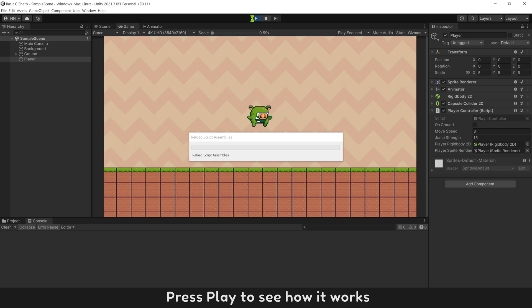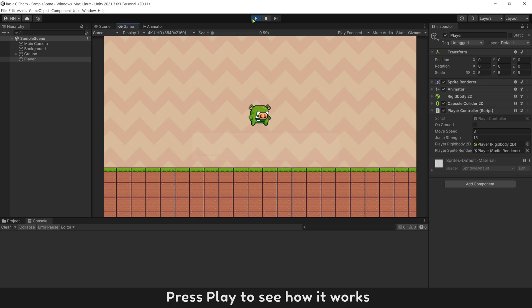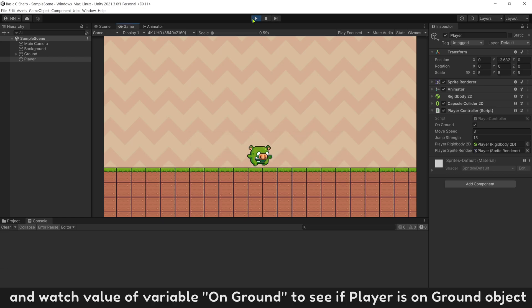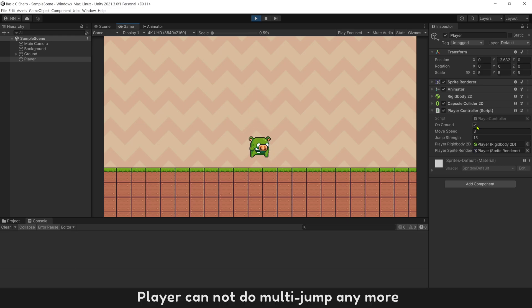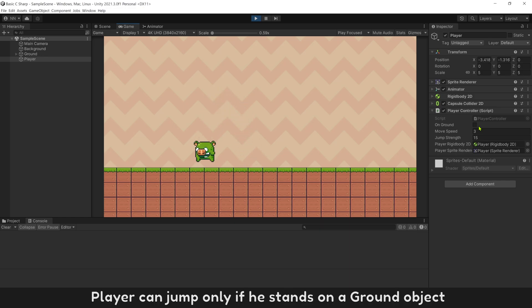Press play to see how it works and watch the value of variable onGround to see if the player is standing on objects. Now try pressing the jump button as many times as you want — the player cannot multi-jump anymore. The player can jump only if standing on a ground object.